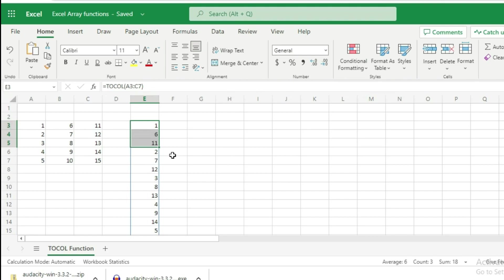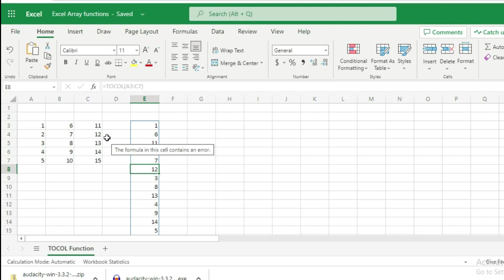Then the next values are 2, 7, and 12, which are in the second row. That means Excel is scanning by rows. This is the default behavior of the TOCOL function.